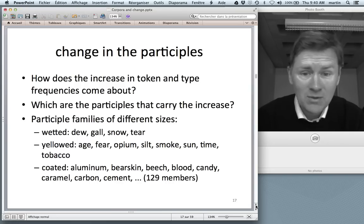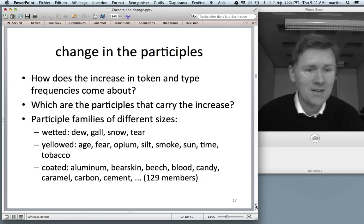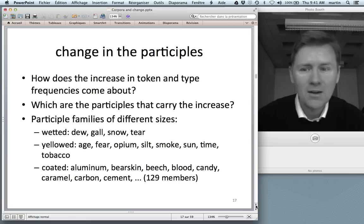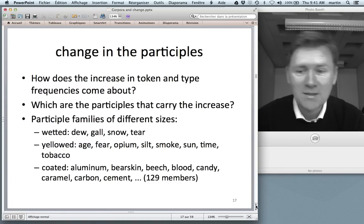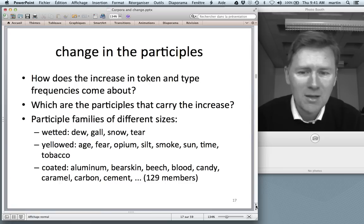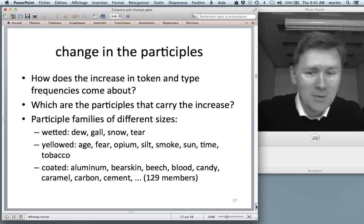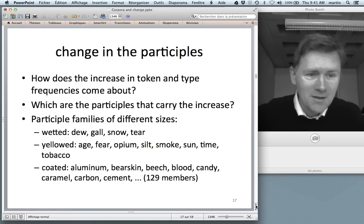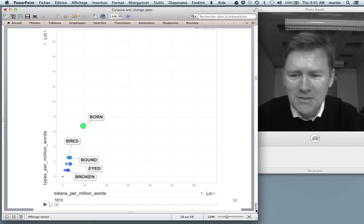I then wondered: which participles carry the increase? Which gain most in frequency over time? In my database there are participle families of different sizes. There's the small 'wetted' family — dew-wetted, gall-wetted, snow-wetted, tear-wetted — slightly larger families like the 'yellowed' family, and then mega-families like 'coated', where you can coat things with almost everything: aluminum, bearskin, beach, blood, candy, caramel, carbon, cement — 129 members of the coated family.